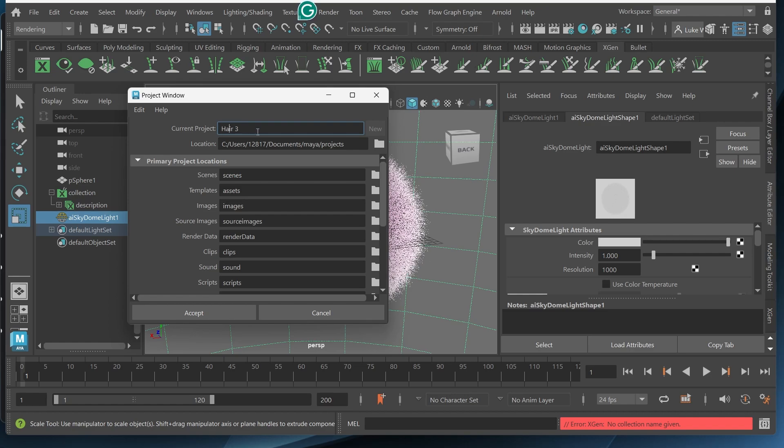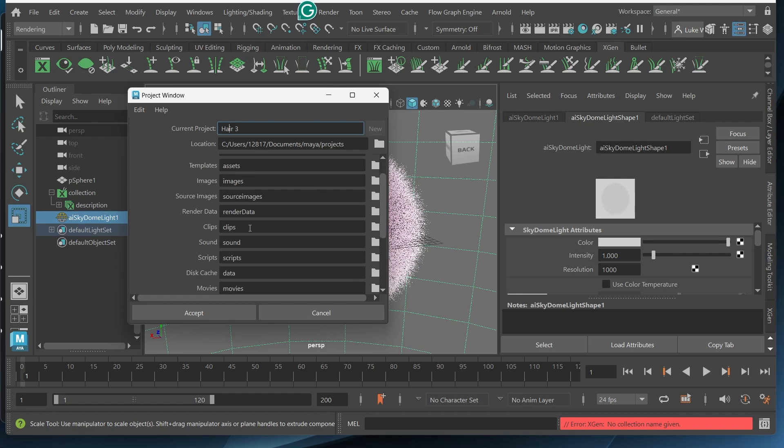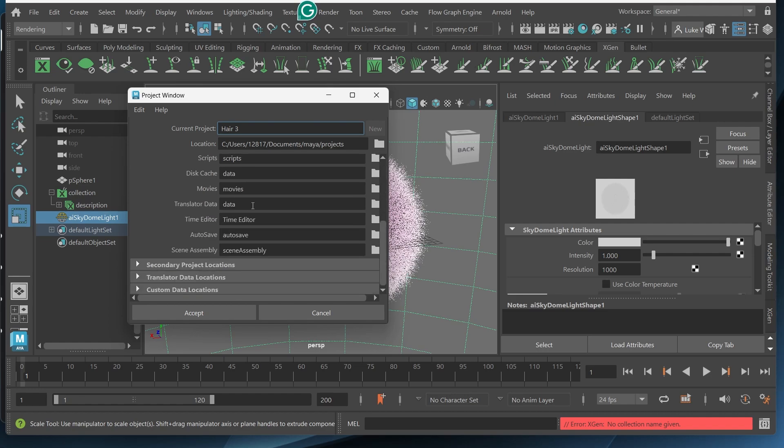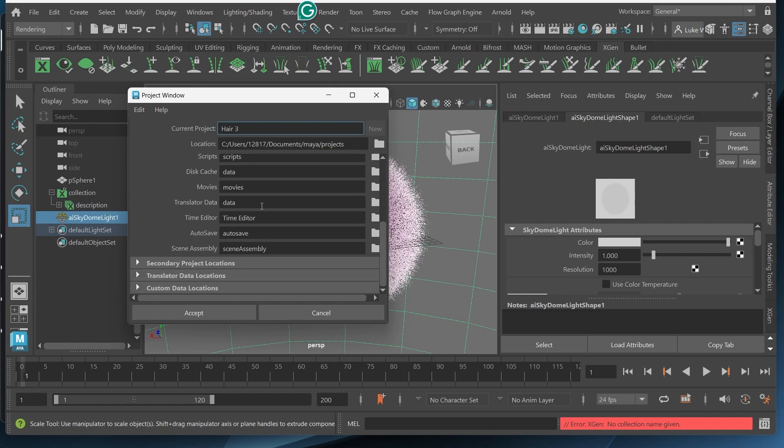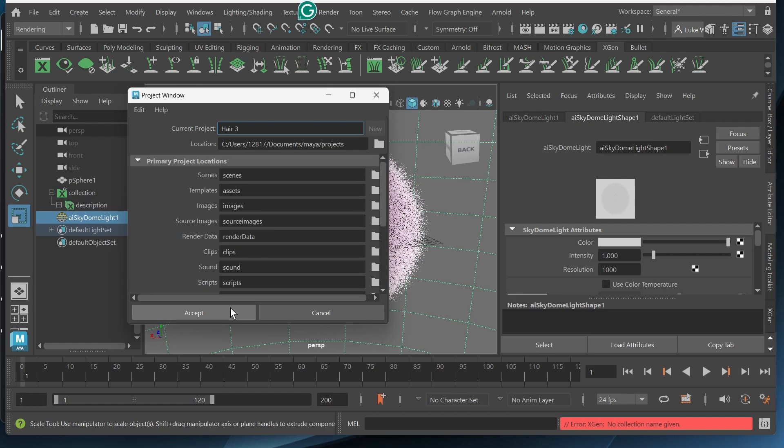And it will populate all of these different folders which we need. And then I'll click accept.